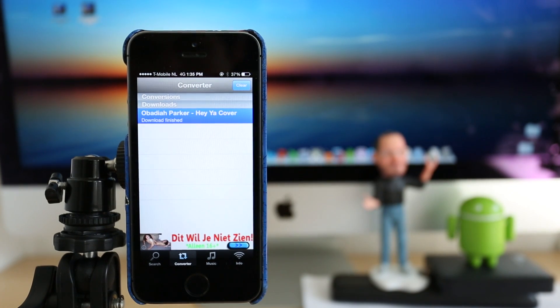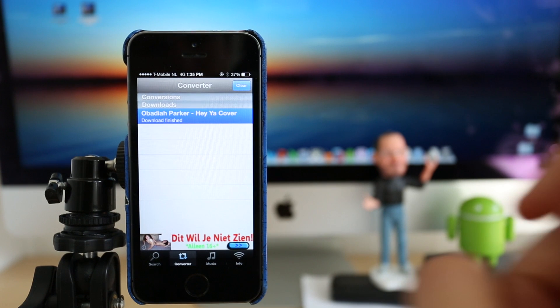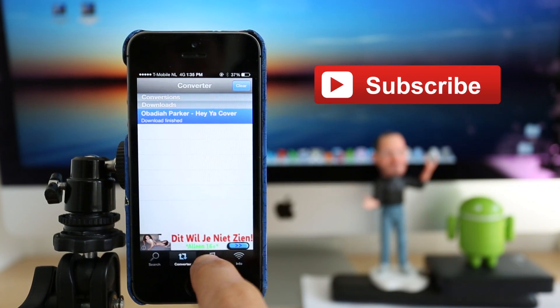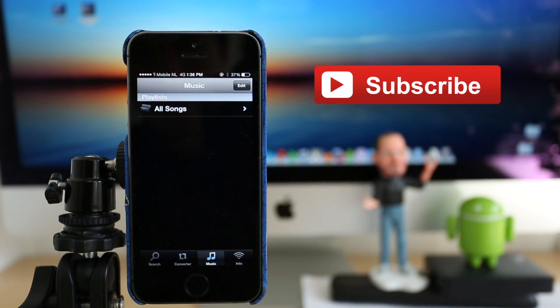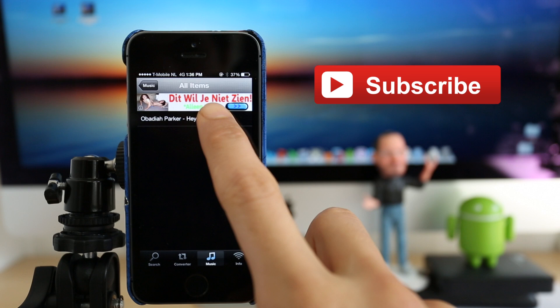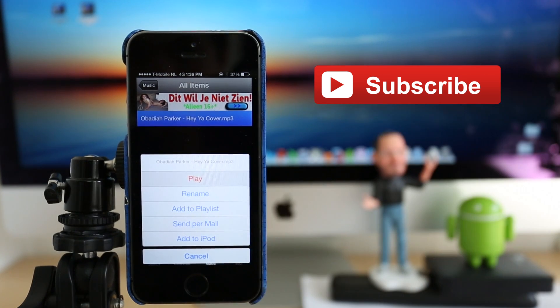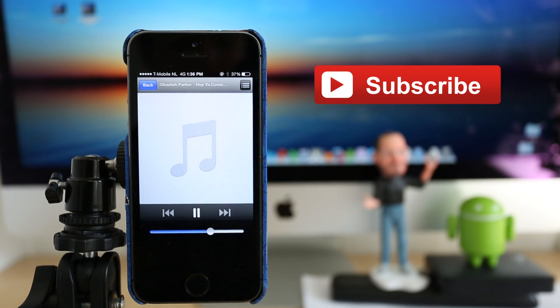And that has concluded our list of the top 10 Cydia tweaks for 2014. Please subscribe to my channel. It really helps me a lot. We upload videos every week. And if you really liked the video, click on the like button down below. Thank you for watching and have a great day.